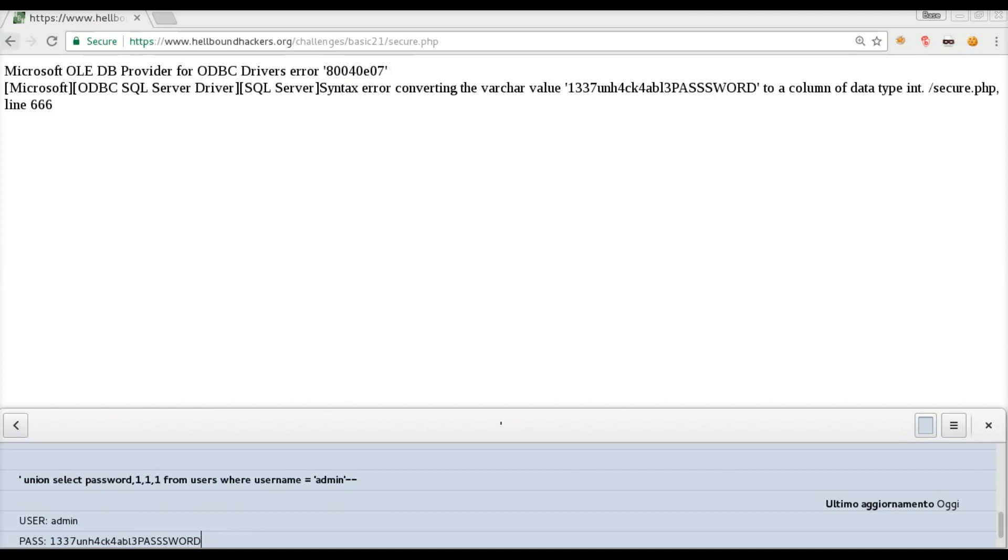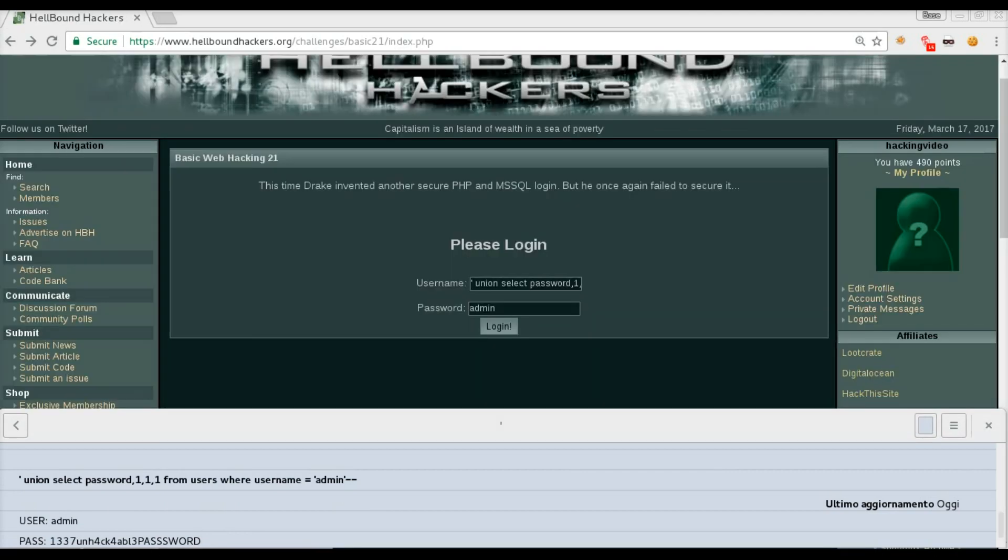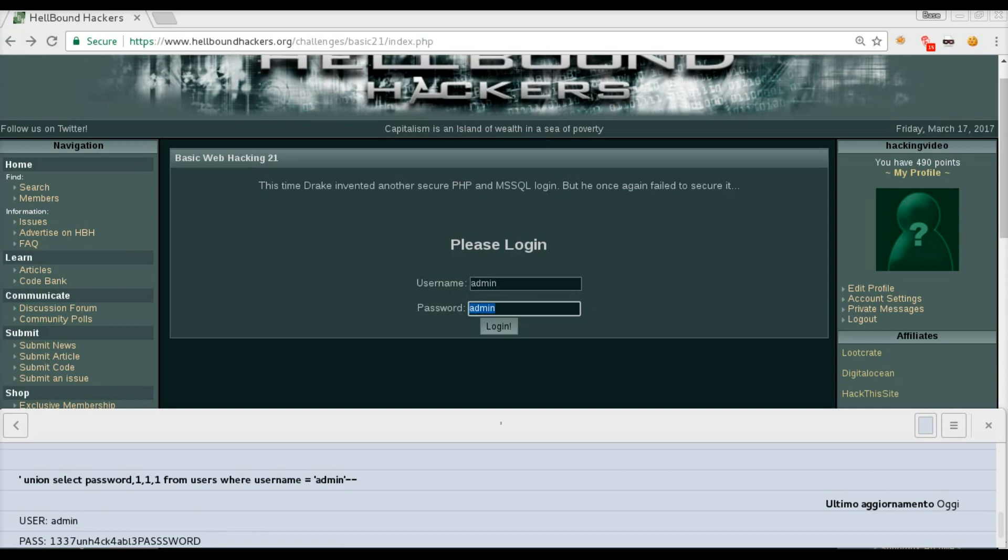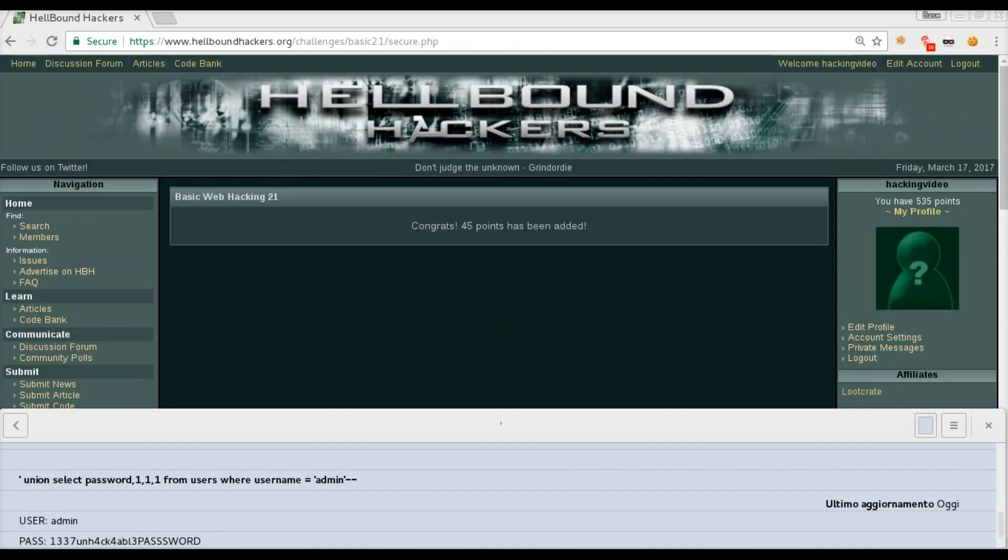We can go back and try to login. Admin is the username and the password is this one. Login, and congratulations!